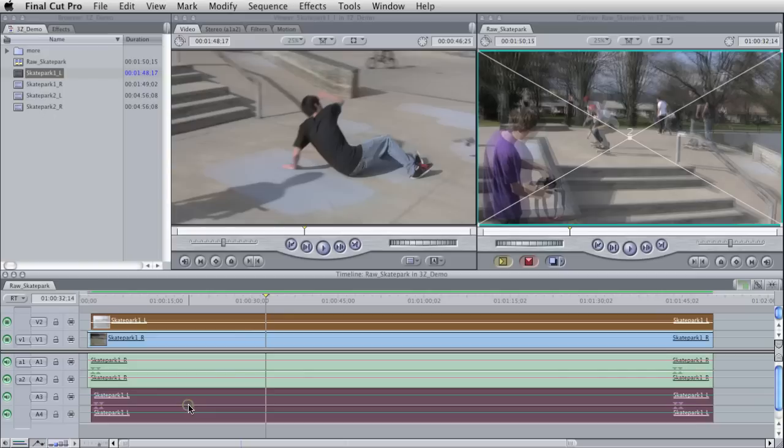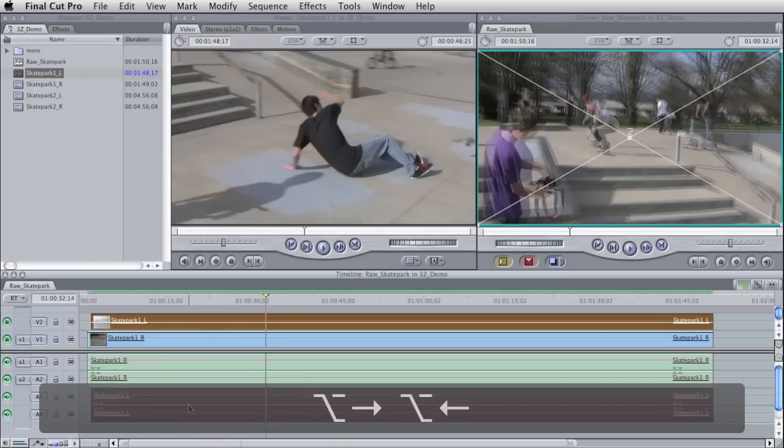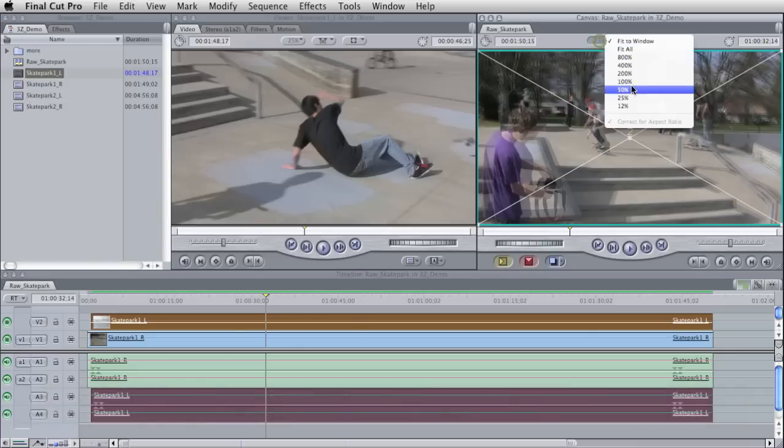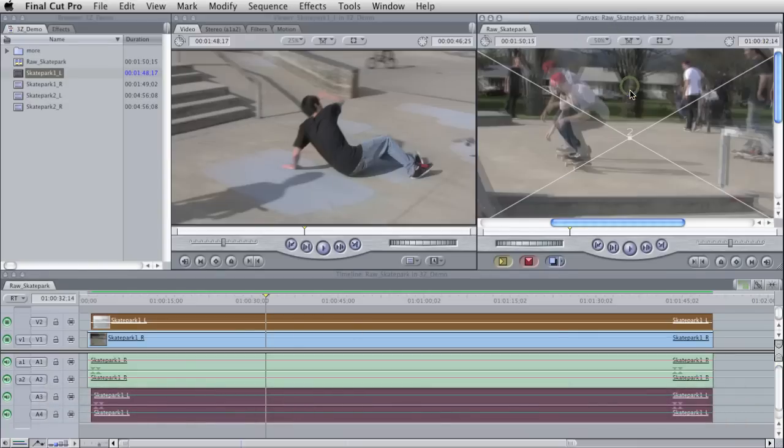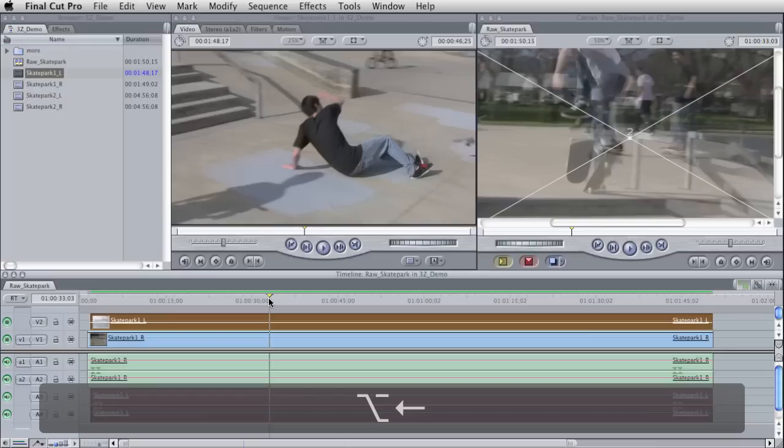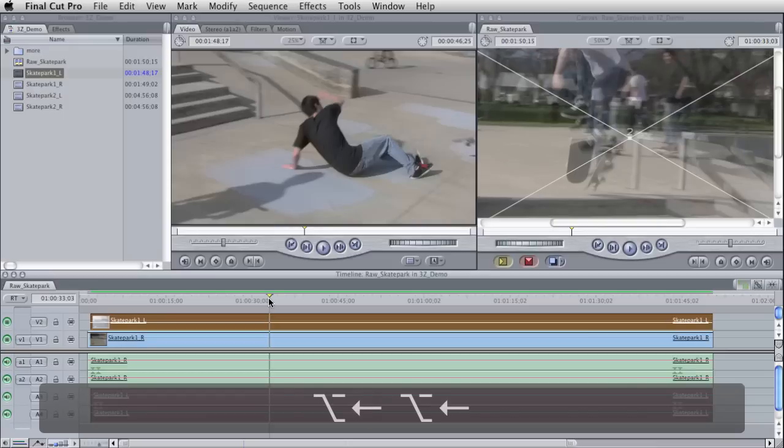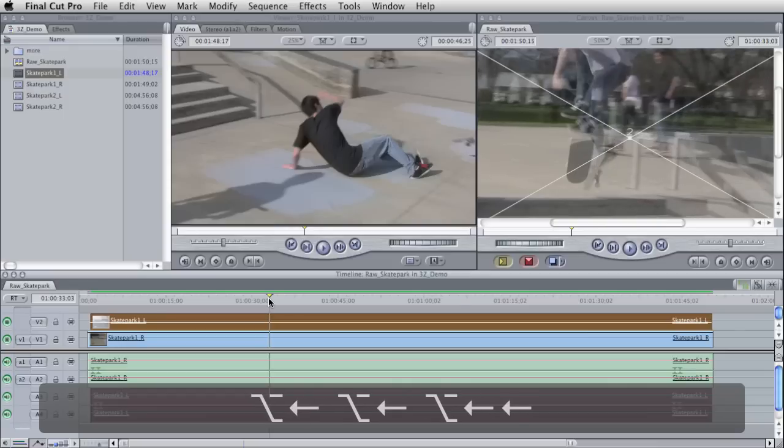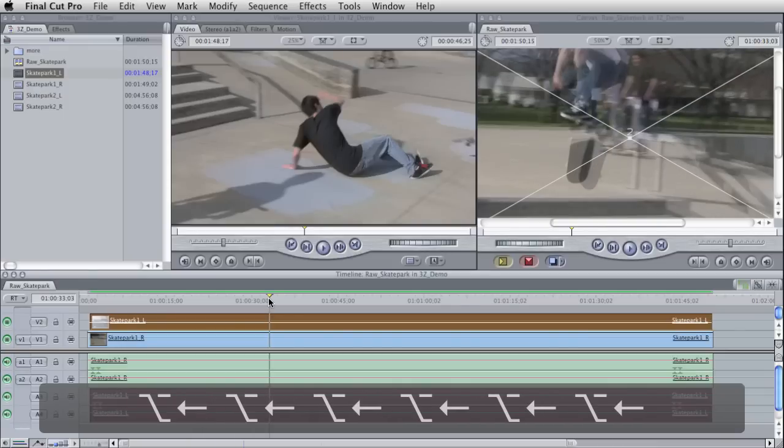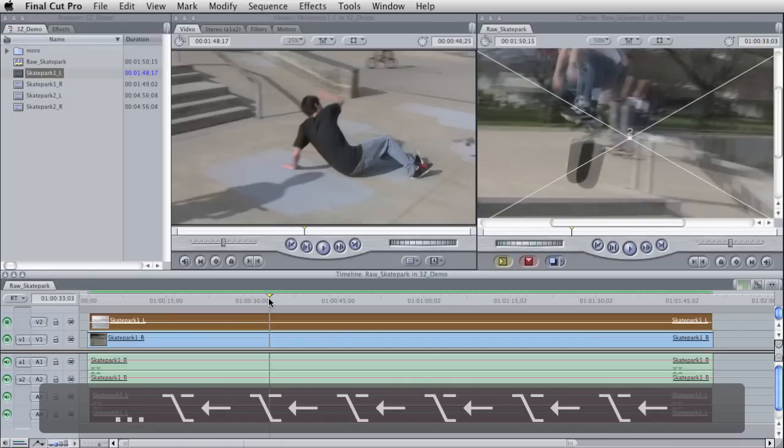And then I'm going to take it and move it back and forth by holding Alt and hitting left and right. And I'm basically wanting to match up this skateboarder. Let's look at him a little closer here. And so I'm going to move this back and forth until these frames look the same. And it should be pretty close.